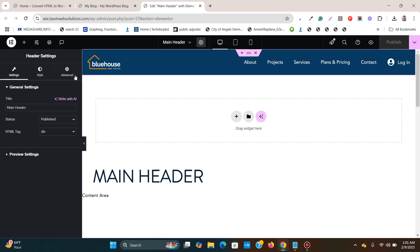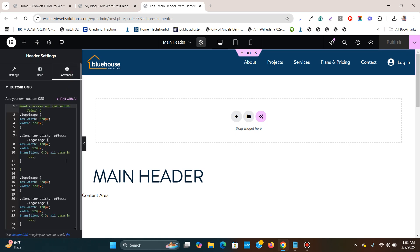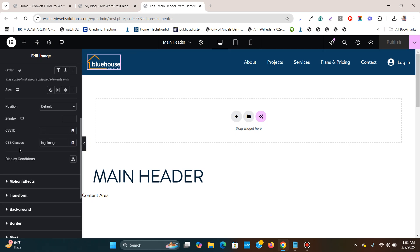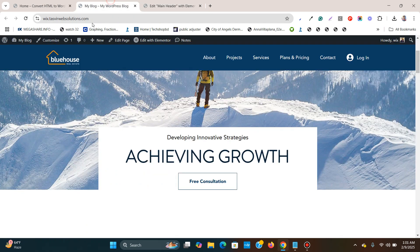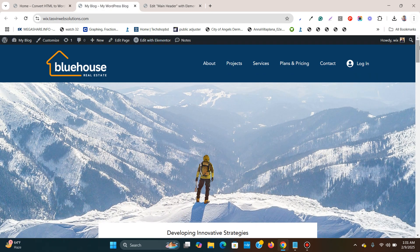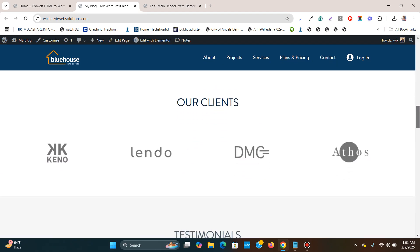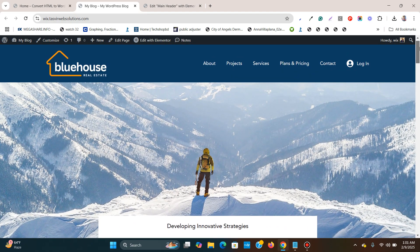Go to settings and Advanced, add the CSS code, and adjust according to your needs. Also make sure that you select the logo image and add the CSS class 'logo image' over here. So these are the three things to remember if you want to have this shrinking logo effect in Elementor header, in Elementor WordPress.